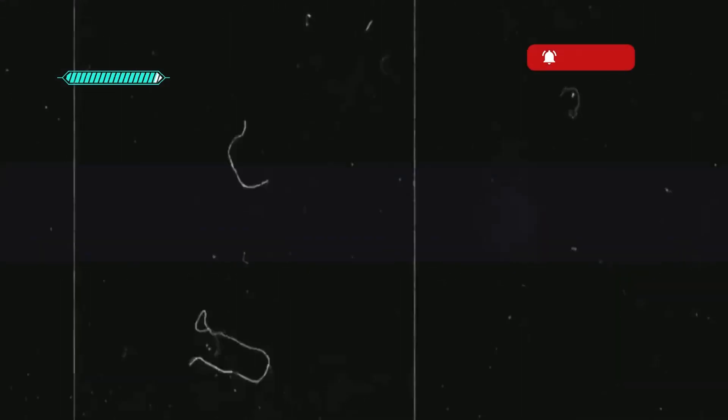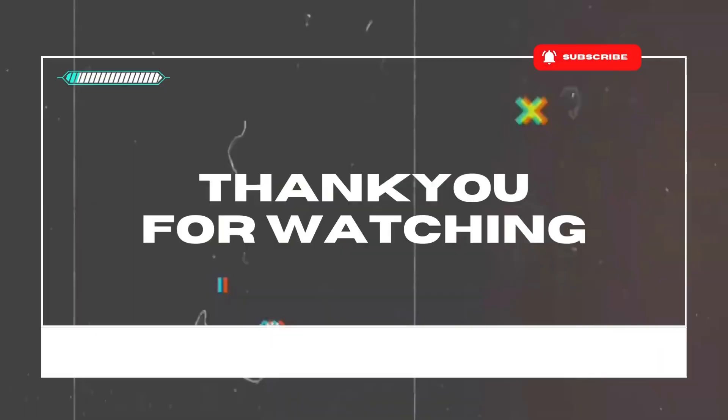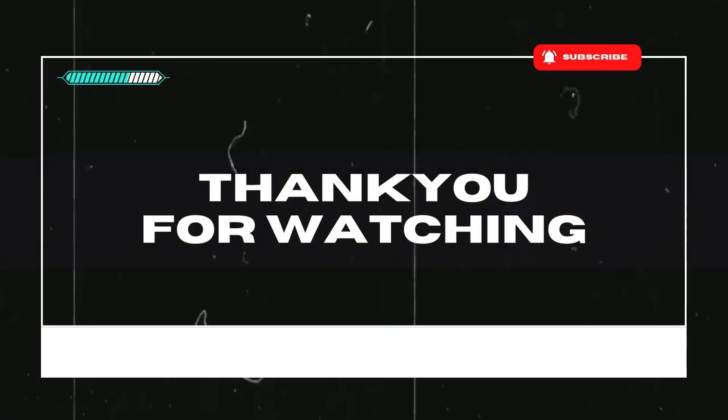That's it for today. Please like, subscribe and share for more content. Learn more at the description. Thank you.